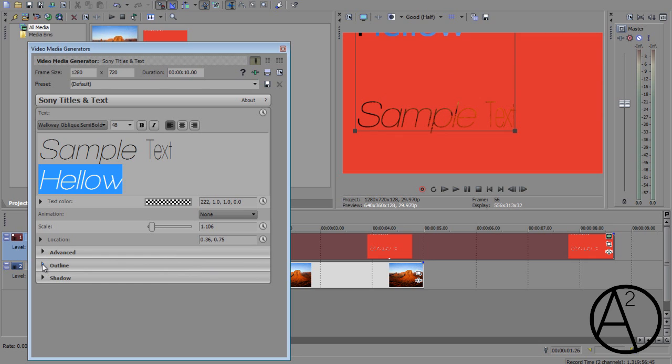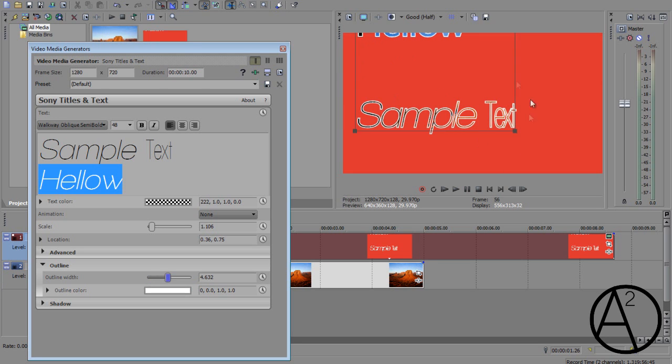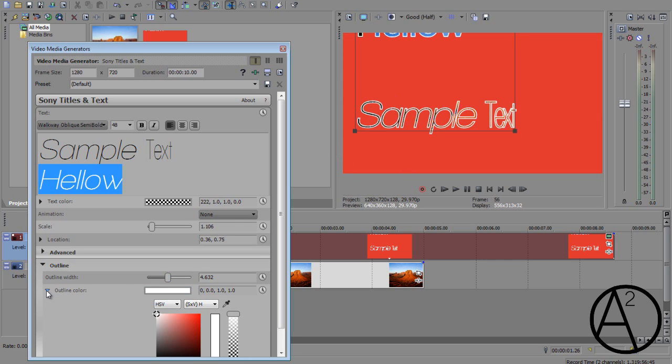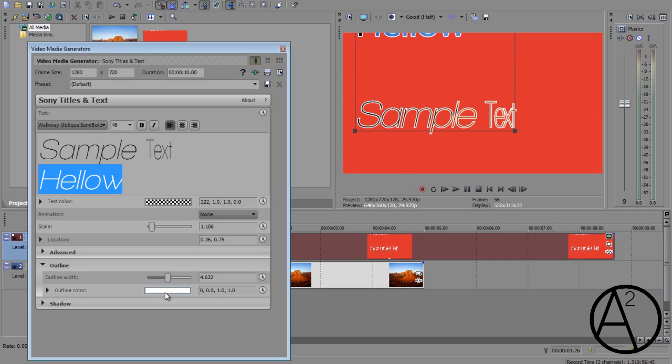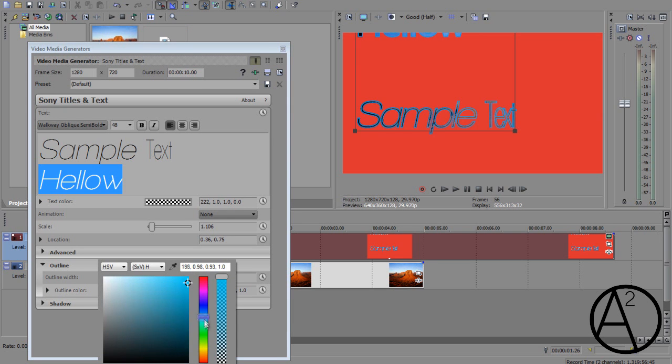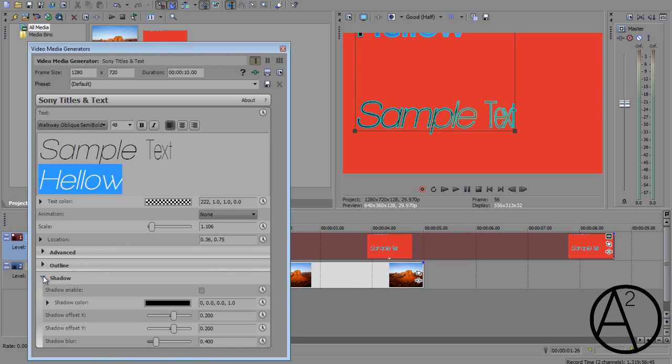Now onto the outline option. So the outline is basically a text outline around your text. So if you increase the outline width option, it's going to have a different color outlining the existing text. You can also change the outline color by clicking on this little box and make sure this is set all the way up. And now you can change the color of your outline.